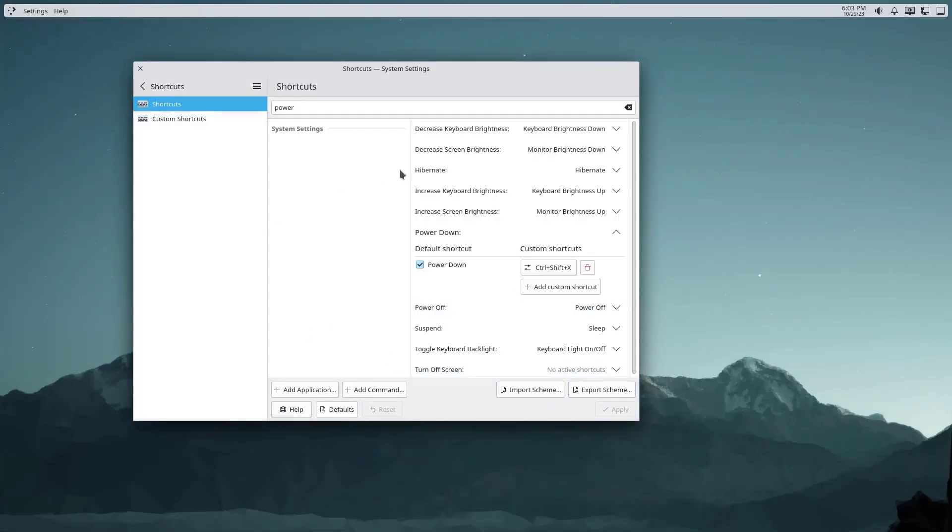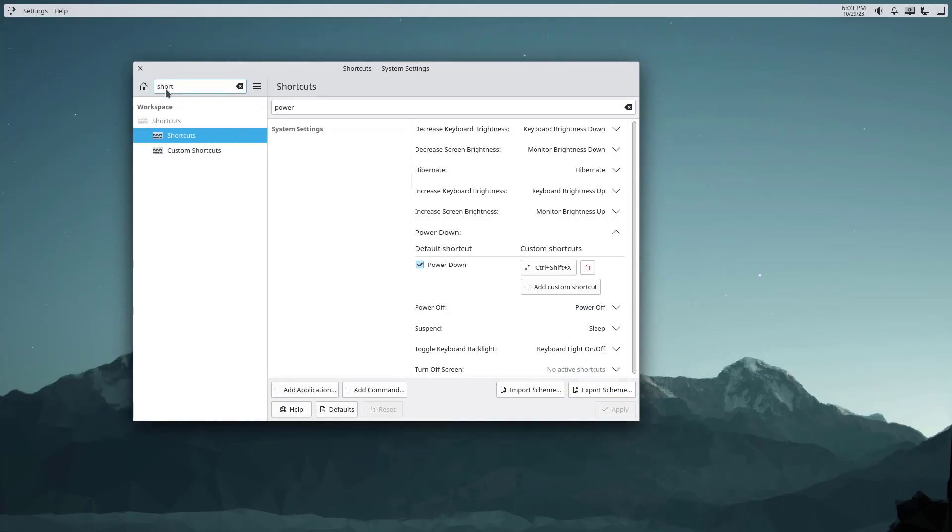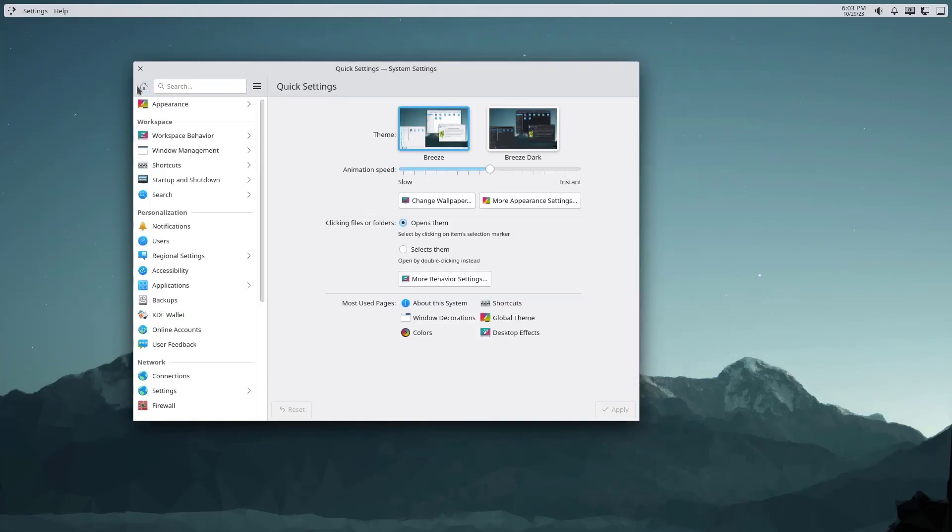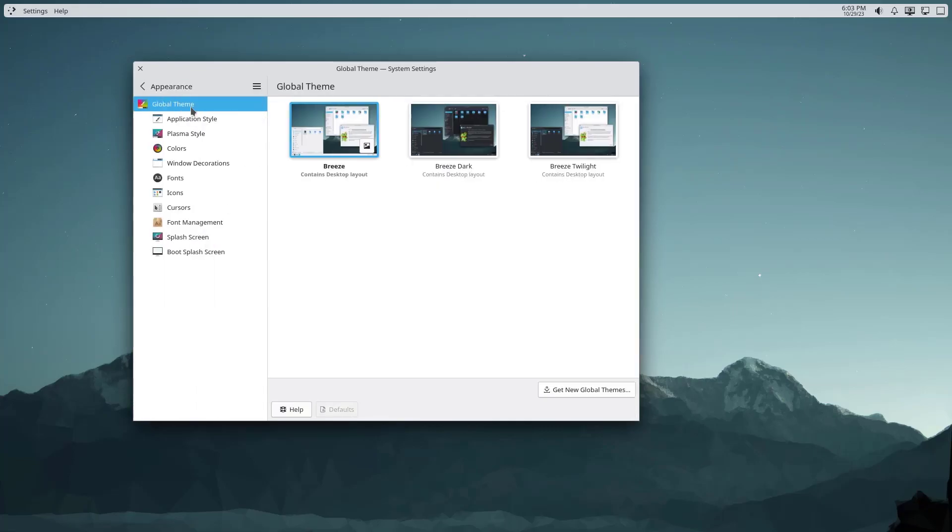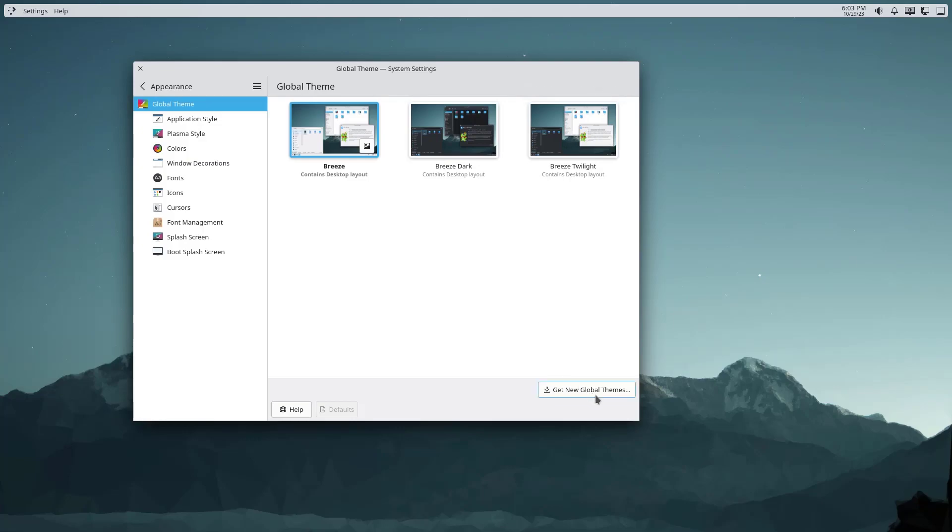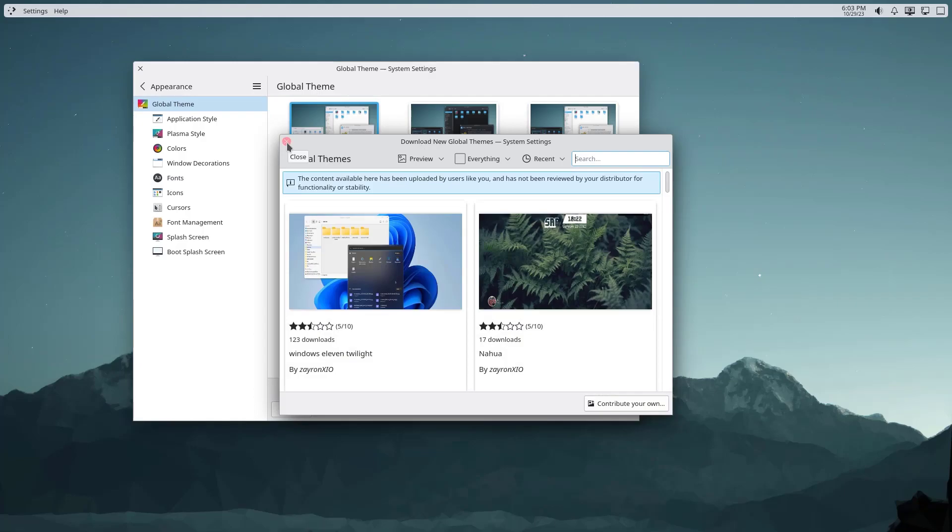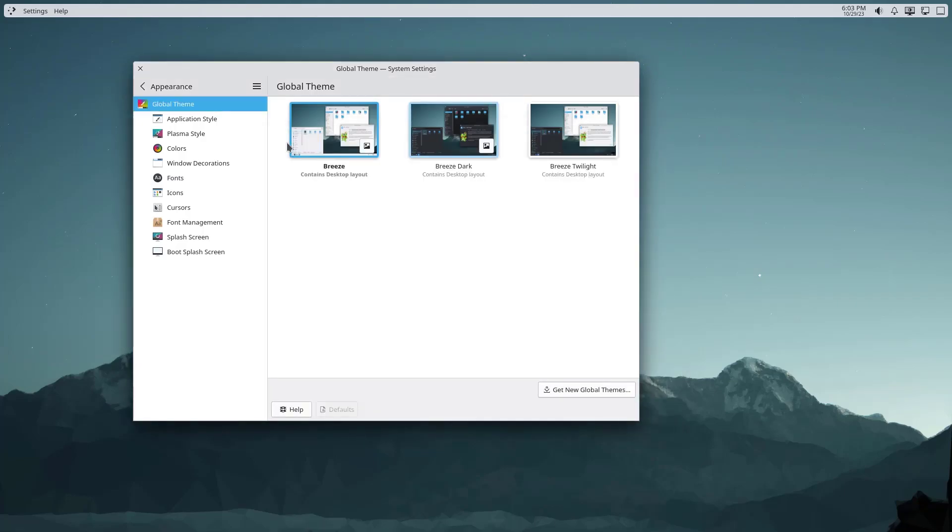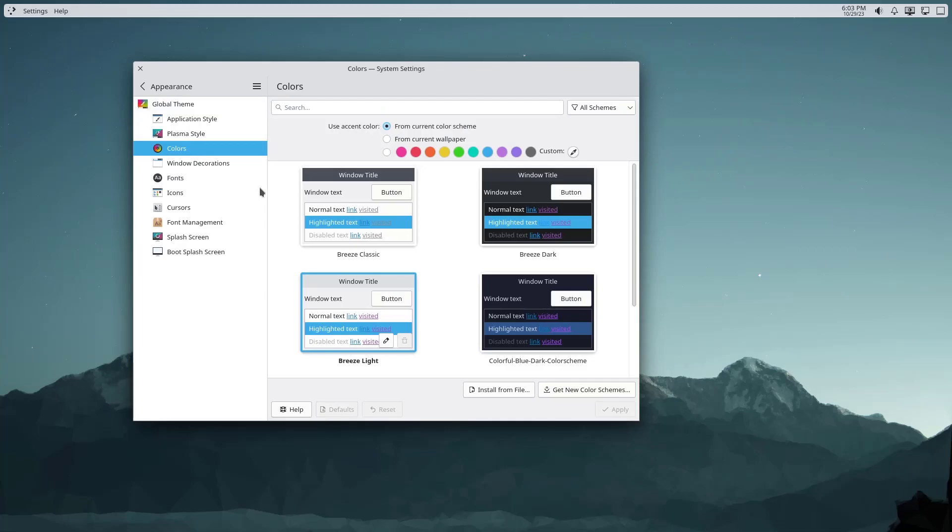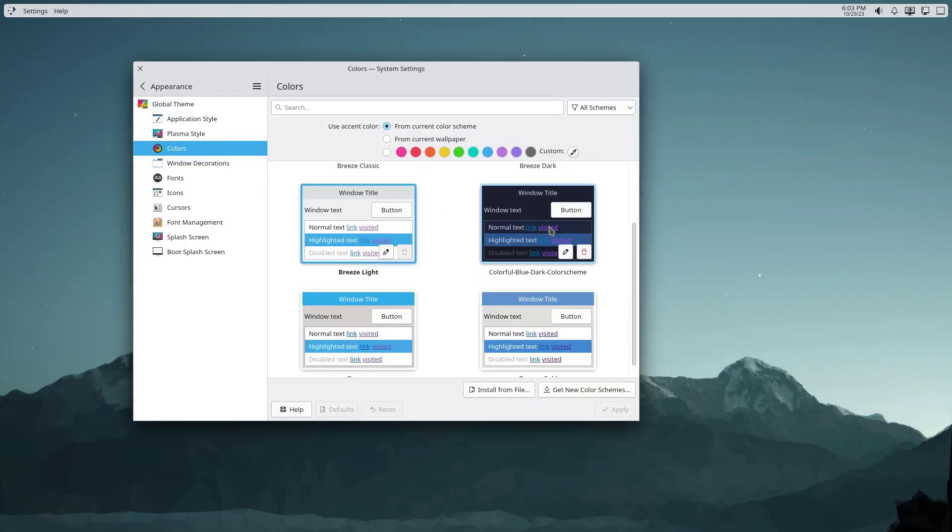This is all about the keyboard shortcuts and now let's go to the appearance. You can change the global theme or you can get the new global themes from here, you just download and apply them. For now I'm just going to change the colors. I want this to be the darker one. Let me apply this, I think this looks very nice.